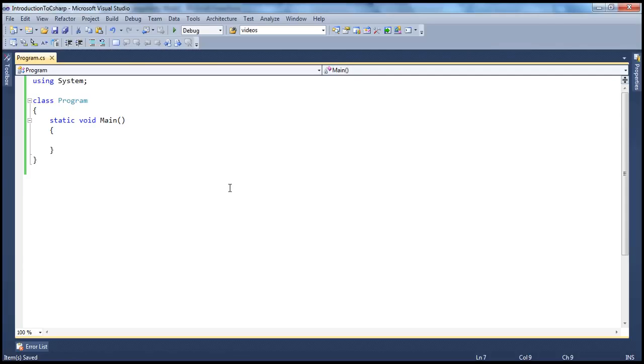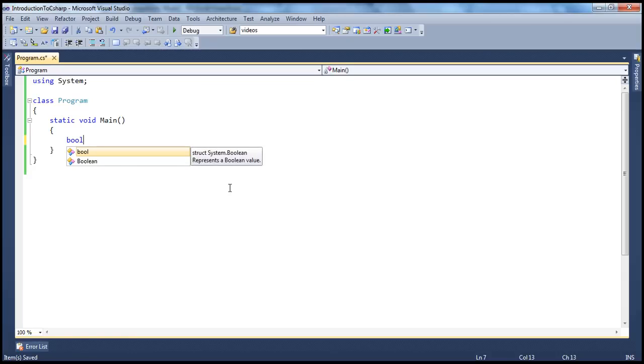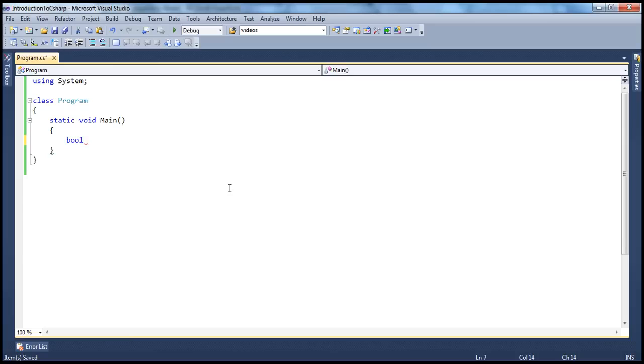Now to create a boolean variable, we use the bool keyword and maybe you give it a name b equals true.